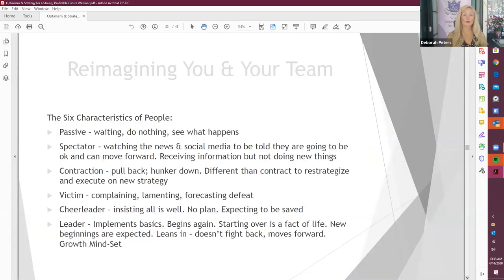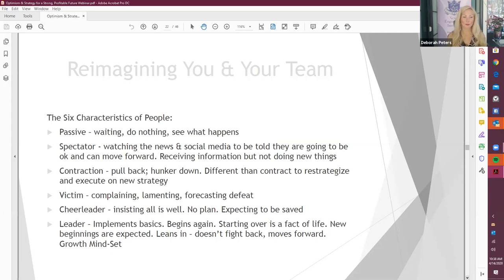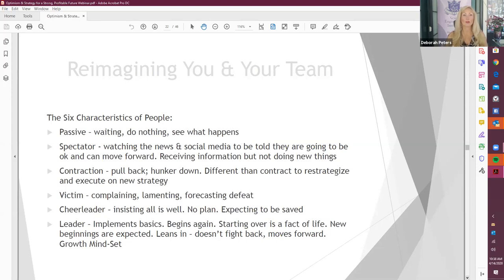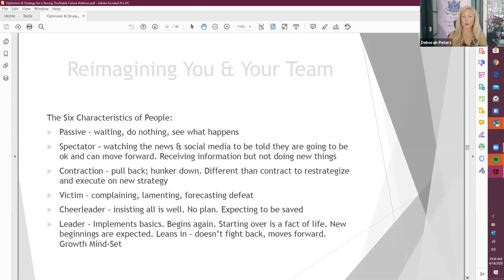So mindset is really a compilation of beliefs, values, and attitudes, and a belief is just a thought you think over and over. So holding on to old beliefs at this time is not going to serve you. Being flexible in your thinking, being willing to have new points of view and new perspectives are probably going to be the number one key to getting to that place of acceptance, because then you can start to move forward. So key number two, reimagining you and your team.